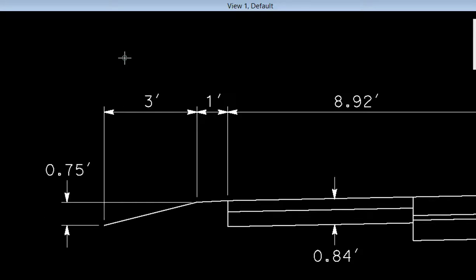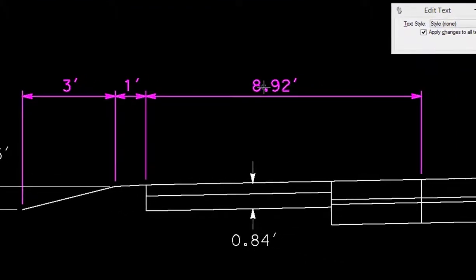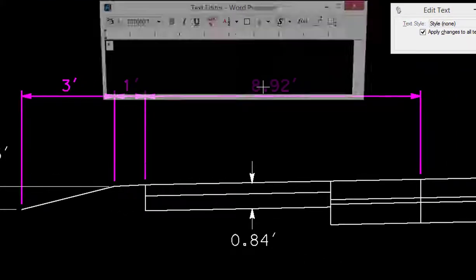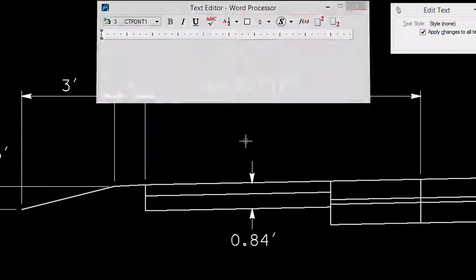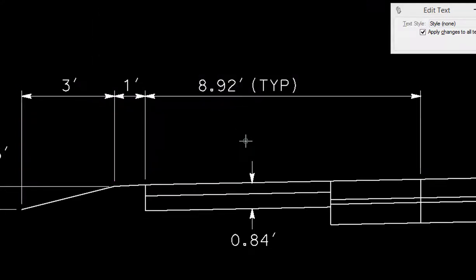You also can come in and append it. So I can go ahead and put in typical. You can see I have the actual value and I have appended it with the word typical. So that's some of the basics of modifying existing dimensions.